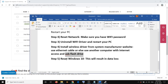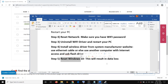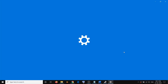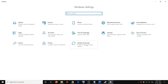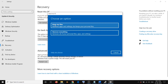If nothing else works, the last option is to reset Windows 10. Note that this will delete all data on the computer, so before you reset, make sure to back up your important files to a USB flash drive or external hard drive. To reset, go to Settings, click Update and Security, click Recovery, and under Reset this PC click Get Started.